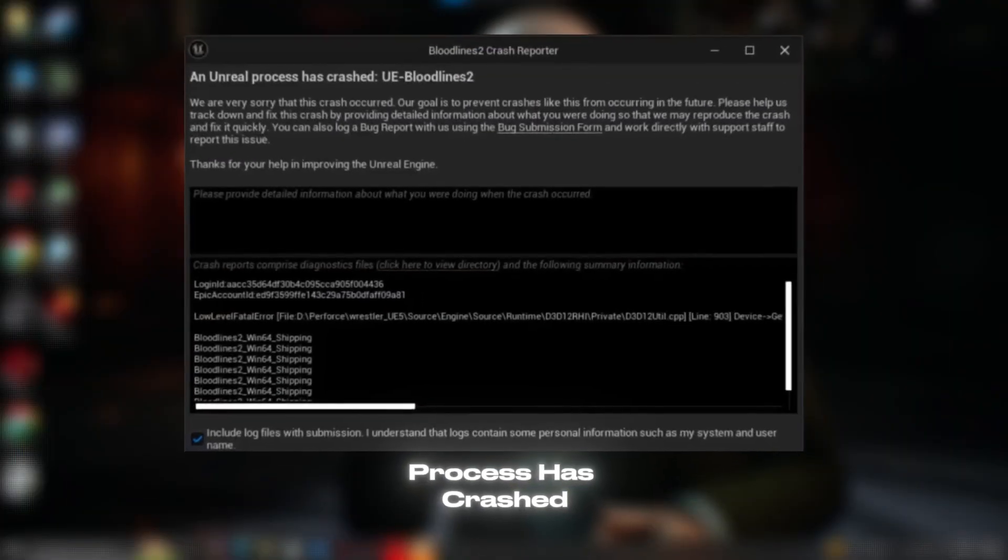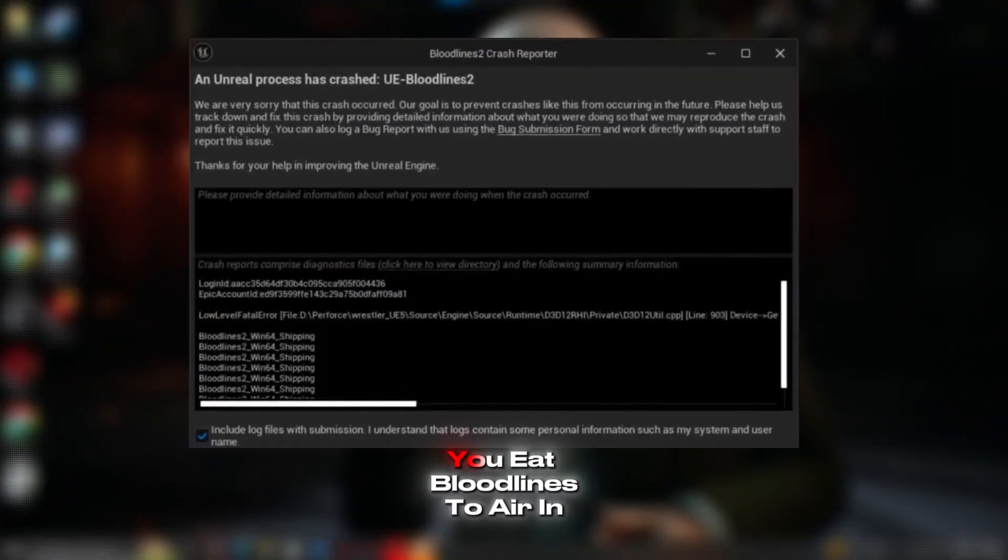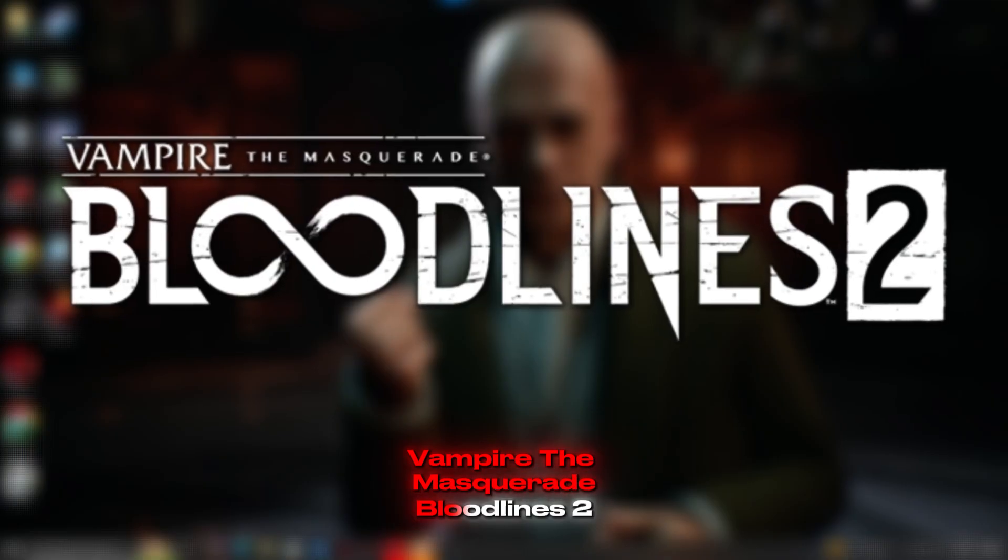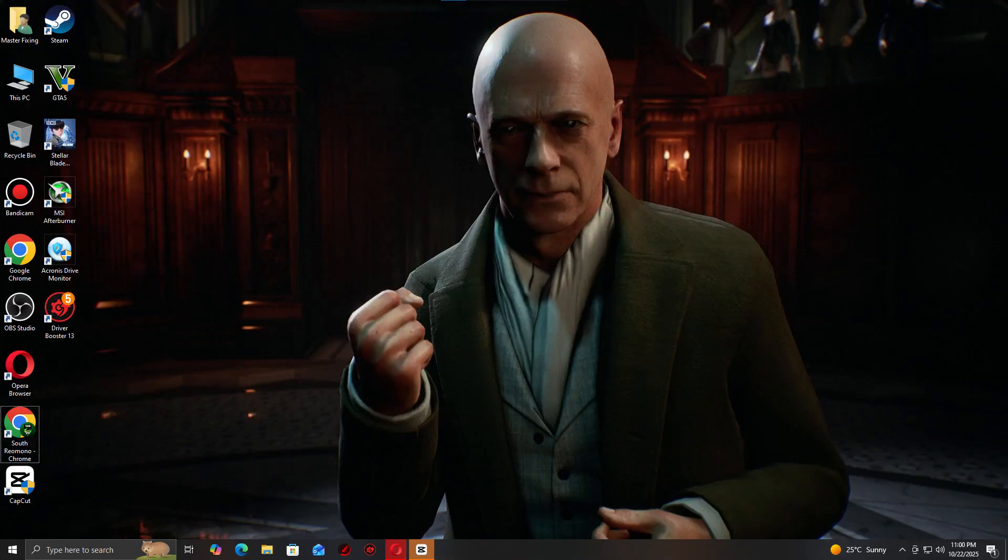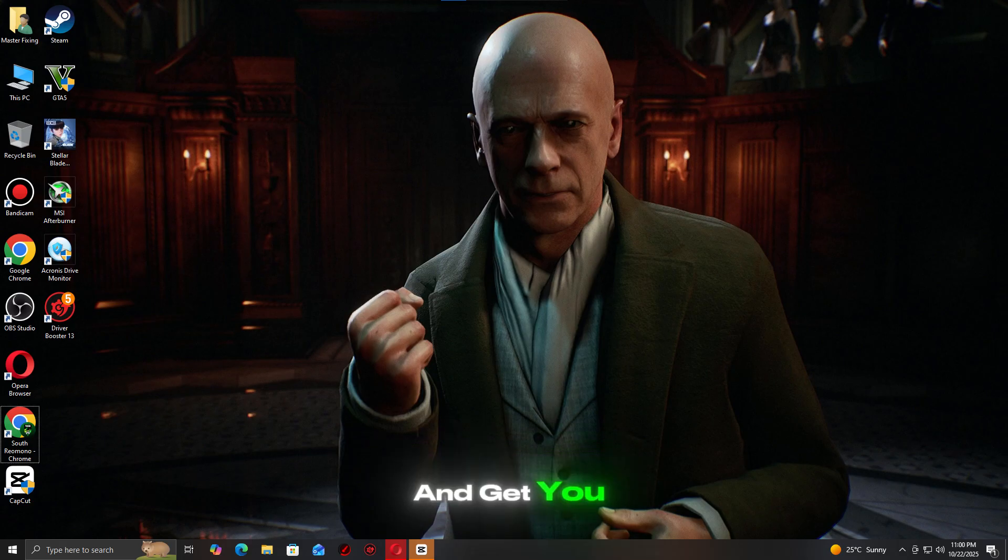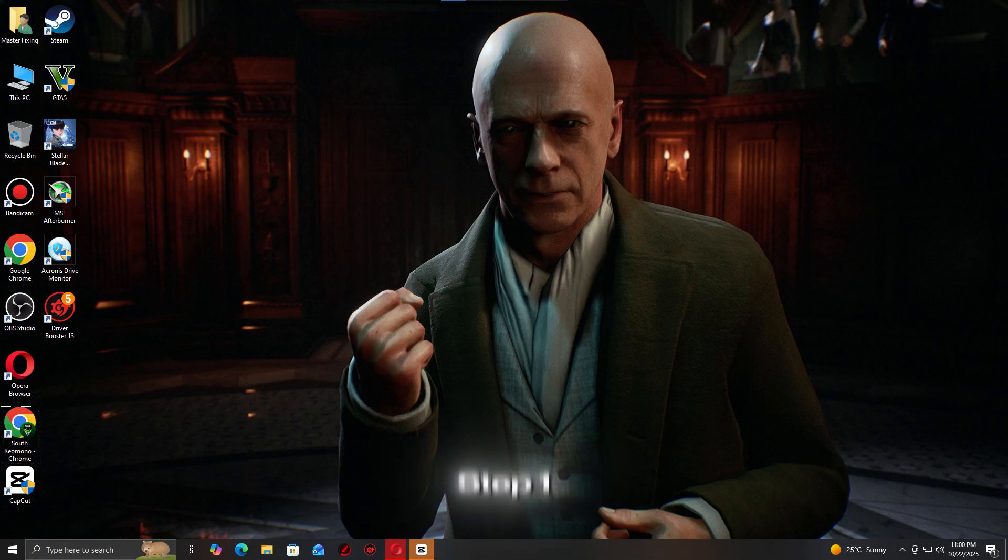Seeing the Unreal process has crashed? You need Bloodlines 2, and Vampire: The Masquerade - Bloodlines 2. Don't worry, this guide will show you quick fixes to stop the crash and get you back in the game fast.